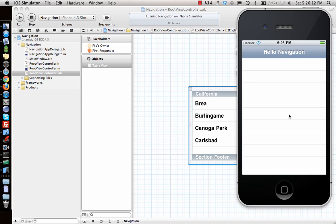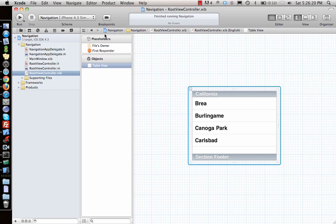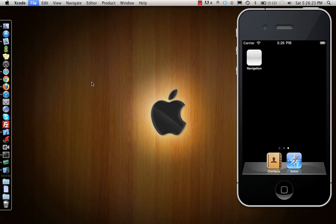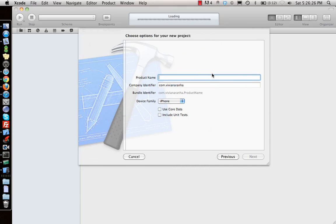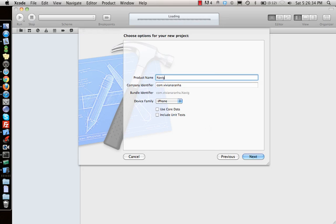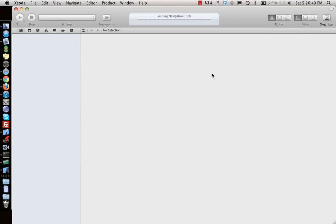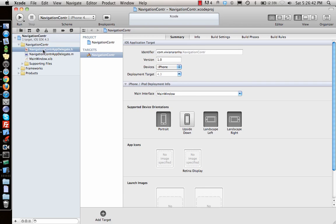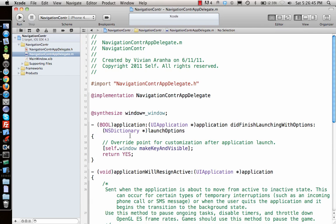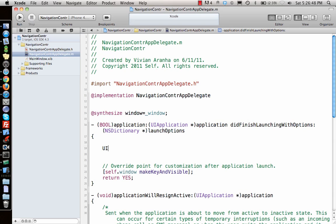Now let's do the same thing without the navigation system provided by Apple. We won't use a navigation-based controller. We'll create a new project as a window-based application to see how we can achieve what Apple provides, but with a simple view controller with a label and button. Let's call the project 'Navigation Controller'.